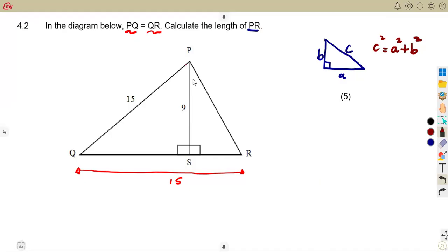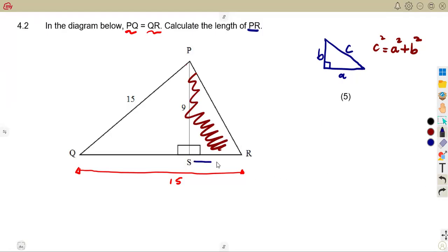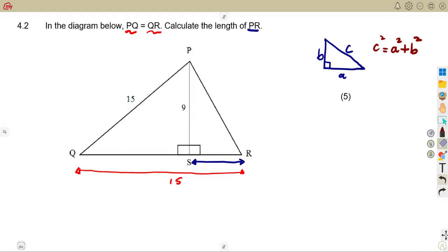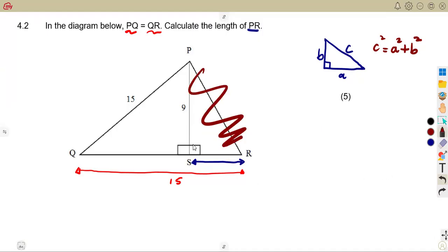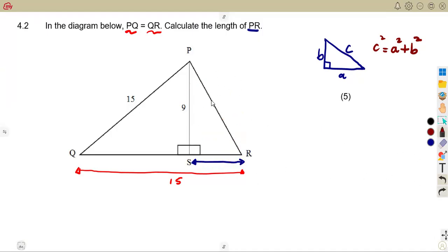However, in this triangle it would be impossible to use the theorem directly, because we do not have the length of SR — it is missing. We are having two unknowns: we do not have PR and we do not have SR, so for now we cannot calculate PR.